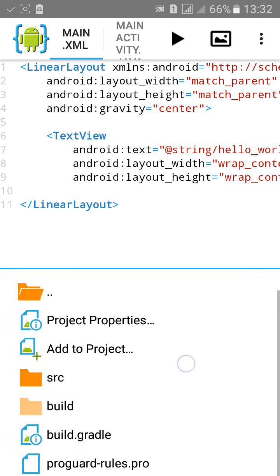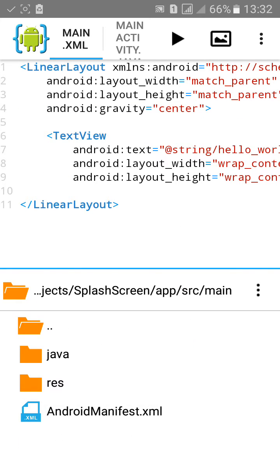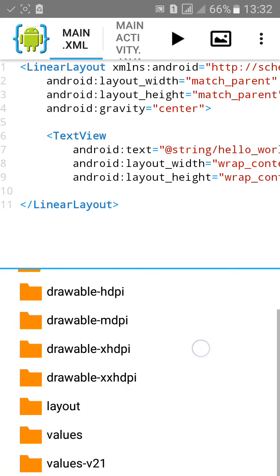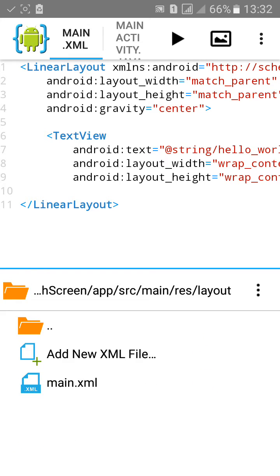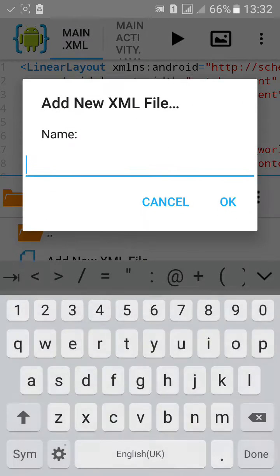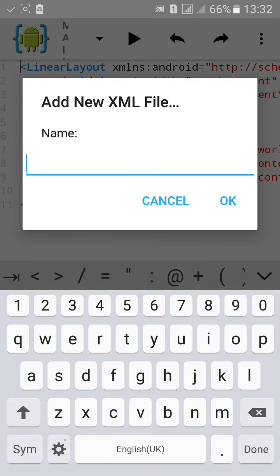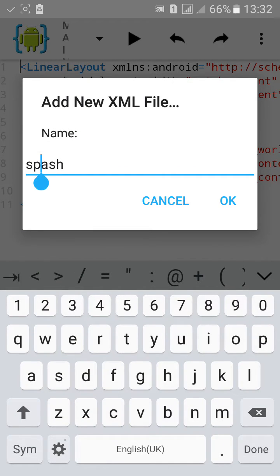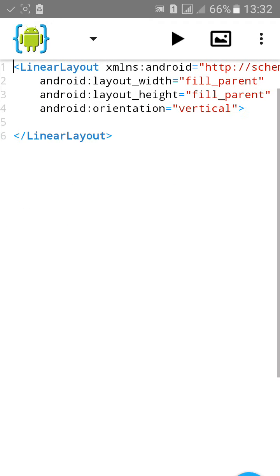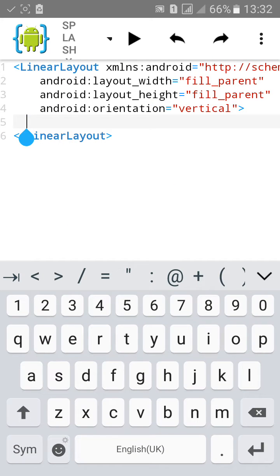Then go to menu source, resources, layout and add a new file XML. Name it splash. You can name it anything. Click on OK then create text view.